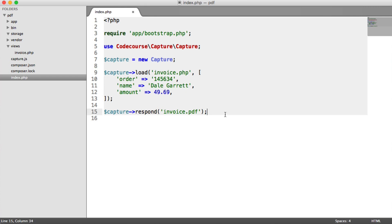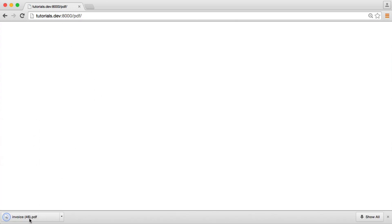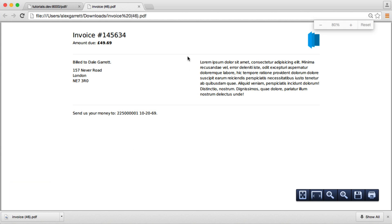Then what we do is respond with the file name that we want this to be downloaded as. When I go ahead and refresh this page, you can see that we get this invoice down here. I'm going to click on that, and we'll see what this looks like.